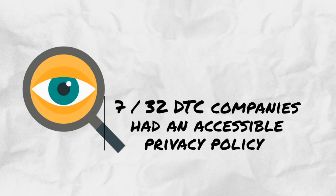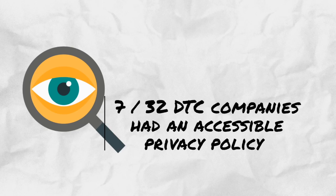Upon investigation in 2010, it was revealed that only 7 out of 32 DTC companies had an accessible privacy policy on their website.